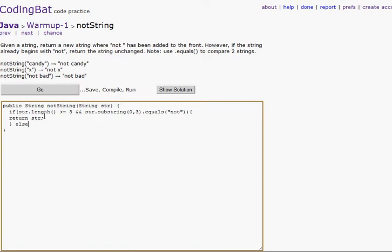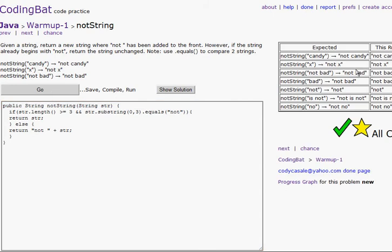We will return 'not' plus str, because we're adding strings together. And let's go — there we go, got it all right. Let's go to the next one.